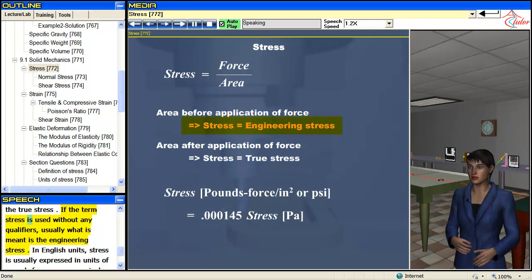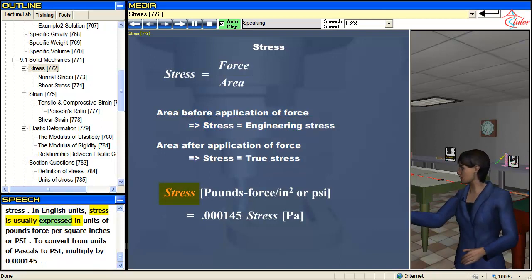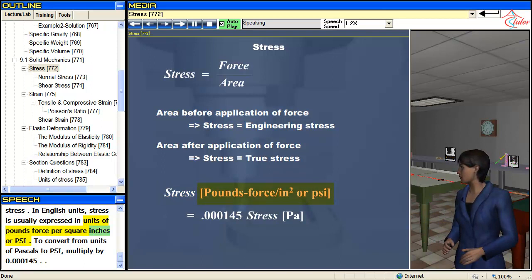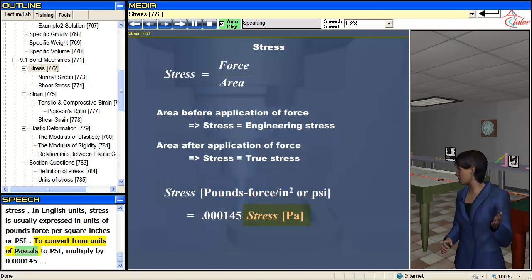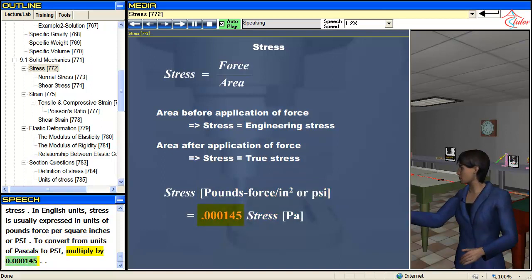If the term stress is used without any qualifiers, usually what is meant is the engineering stress. In English units, stress is usually expressed in units of pounds force per square inch, or psi. To convert from units of pascals to psi, multiply by 0.000145.